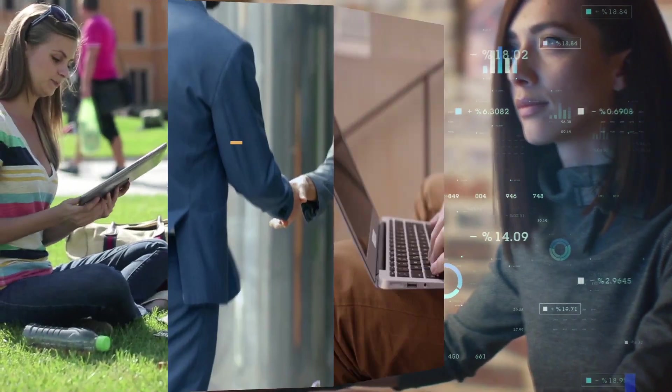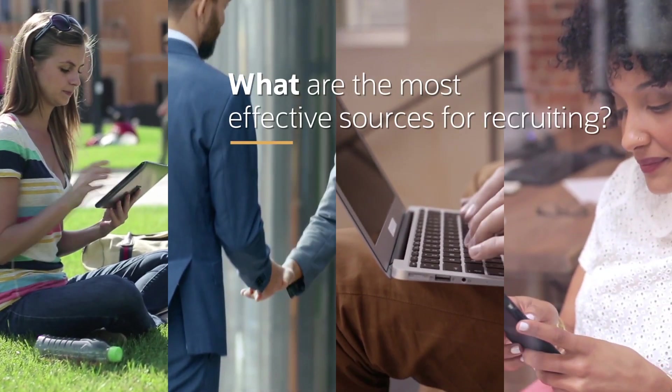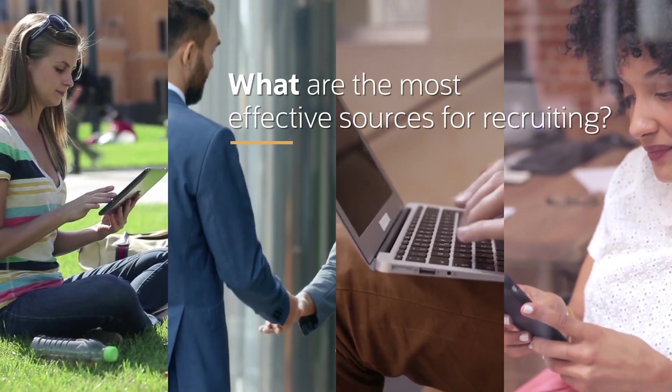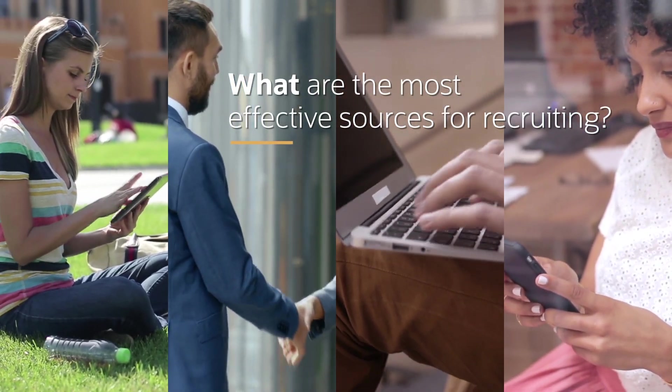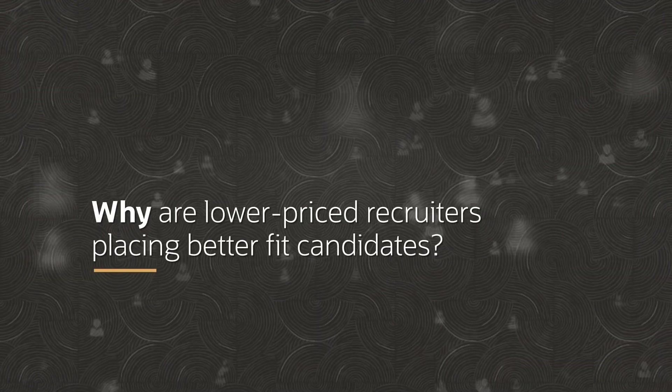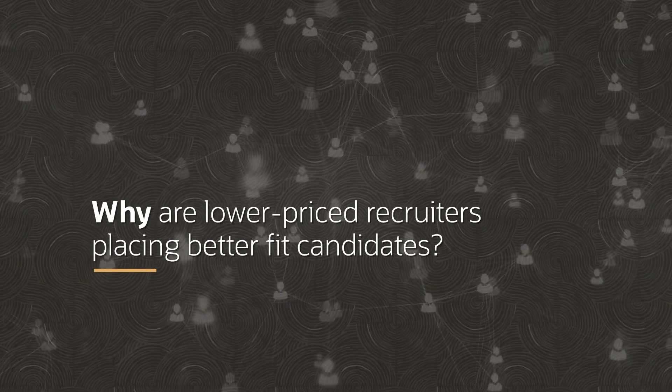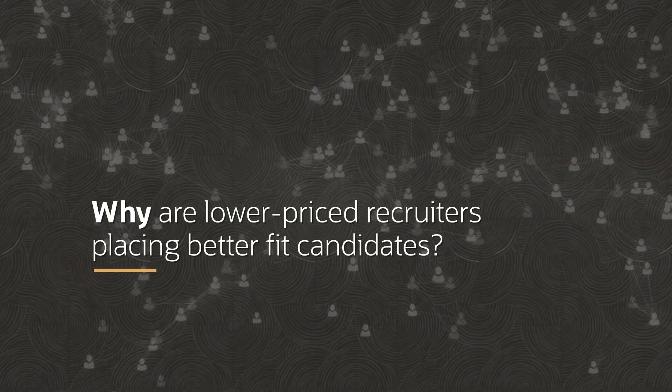What are the most effective sources for recruiting? HR professionals need to understand why some lower priced recruiters place better fit candidates.